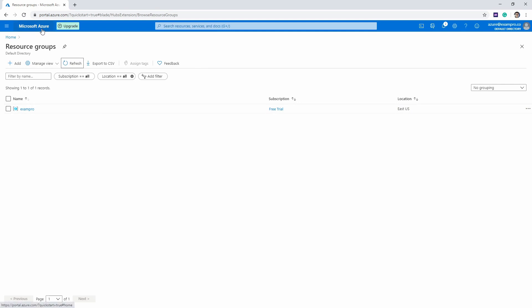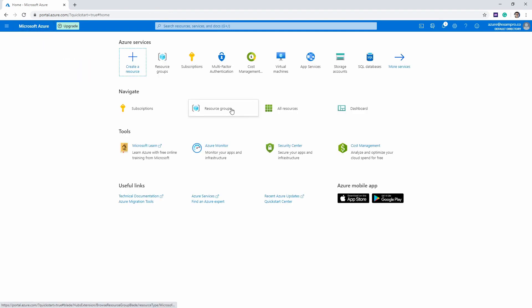Nothing super exciting there. I'm just going to click Microsoft Azure at the top here to get back to my dashboard, and I'll see you in the next follow along.